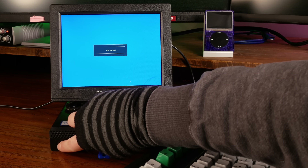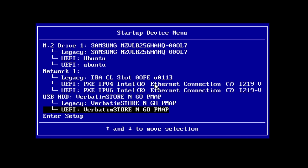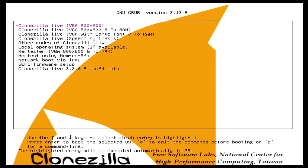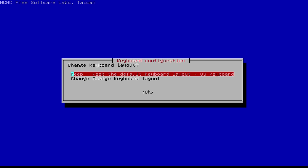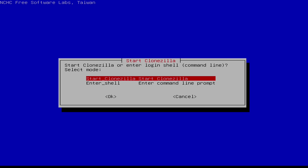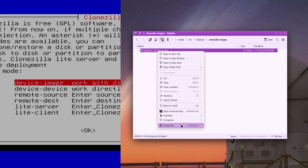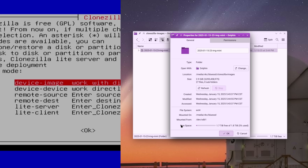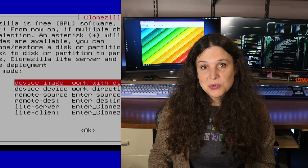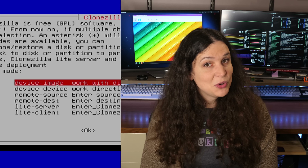You boot Clonezilla just like any other Linux Live USB — restart your computer and press whatever key brings up the boot menu. Select the Clonezilla flash drive and it'll start booting. You select a language, then a keyboard layout, and then you can start Clonezilla and choose a mode of operation. Device to Image saves disk images, which are often smaller than full-size disks and can be restored multiple times with ease. For most backup uses, this is probably the option to select, and it's the mode I use most often.